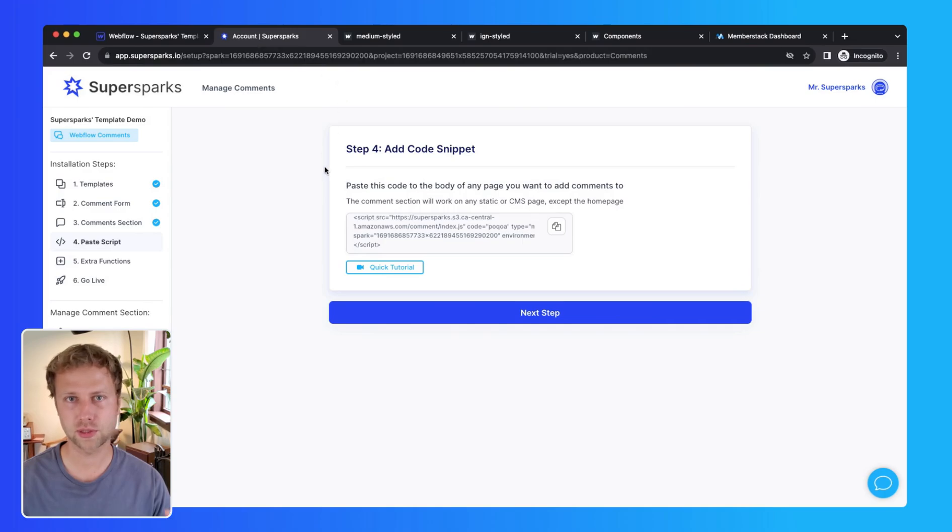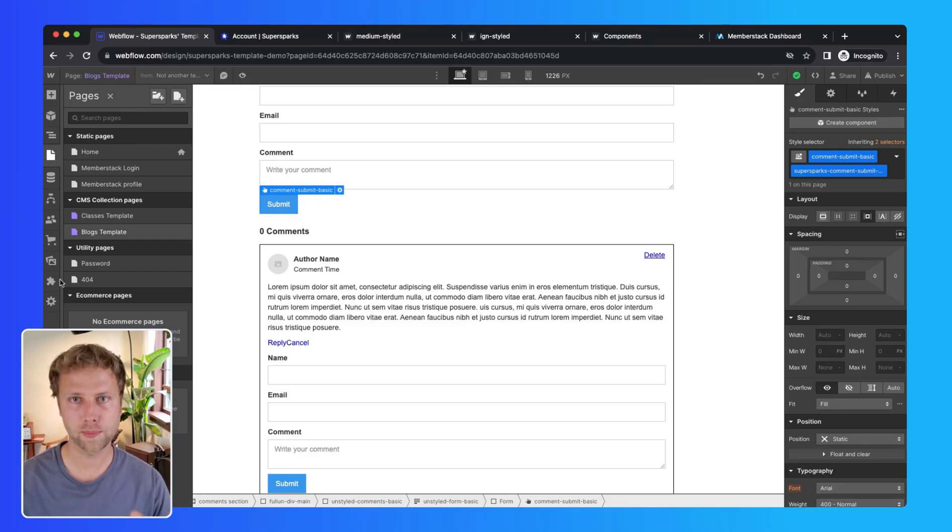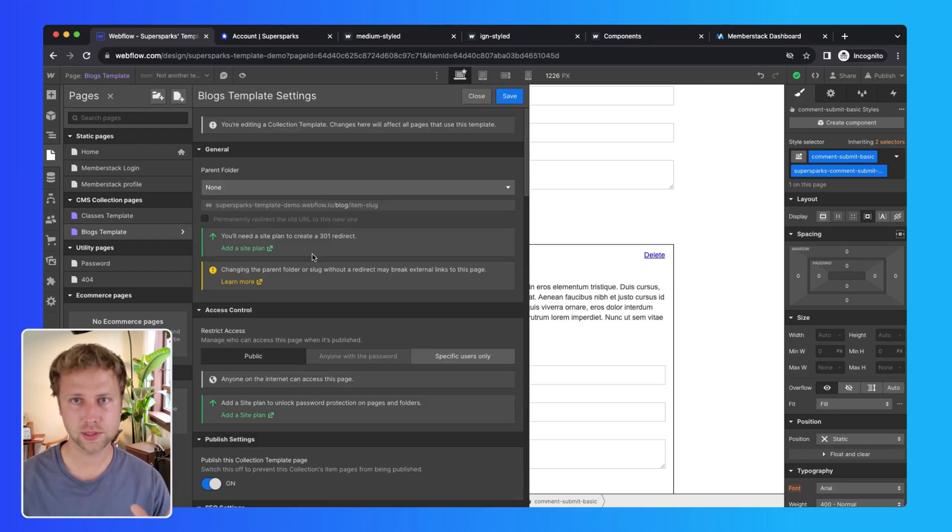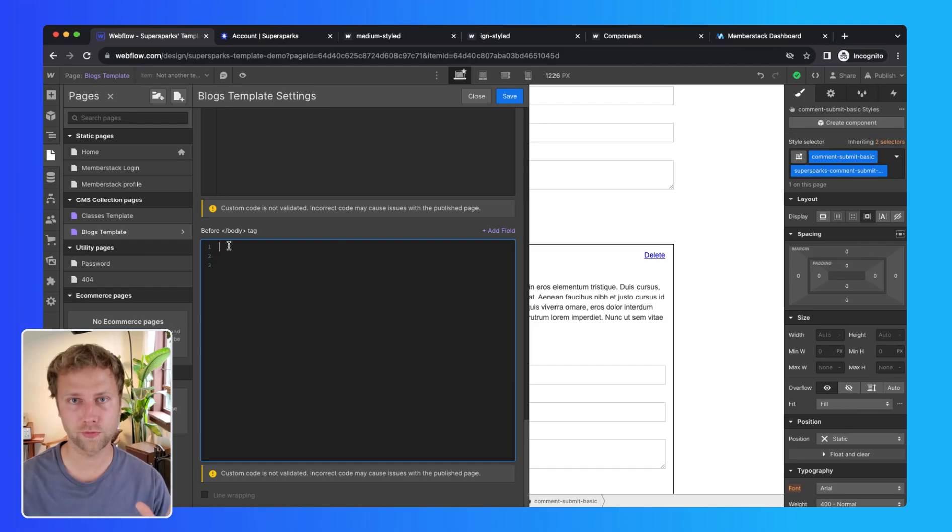So the next step is to copy this code, then go to the blog CMS page settings, paste this code at the top of the body, and then click save.